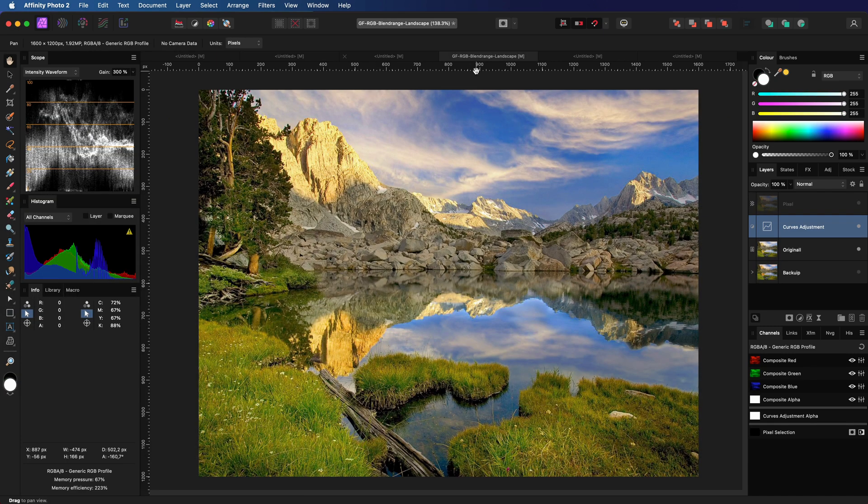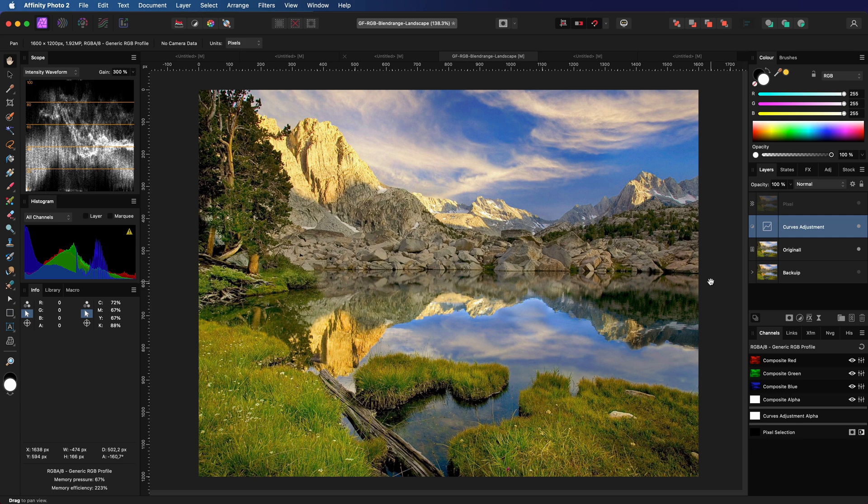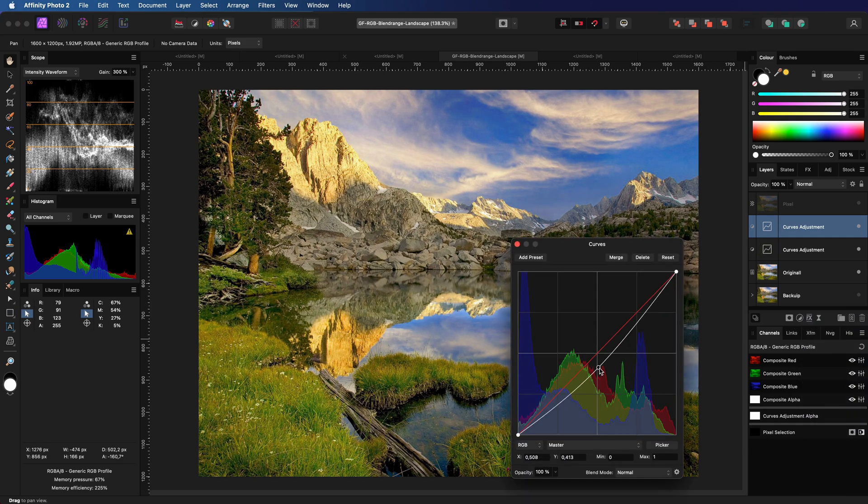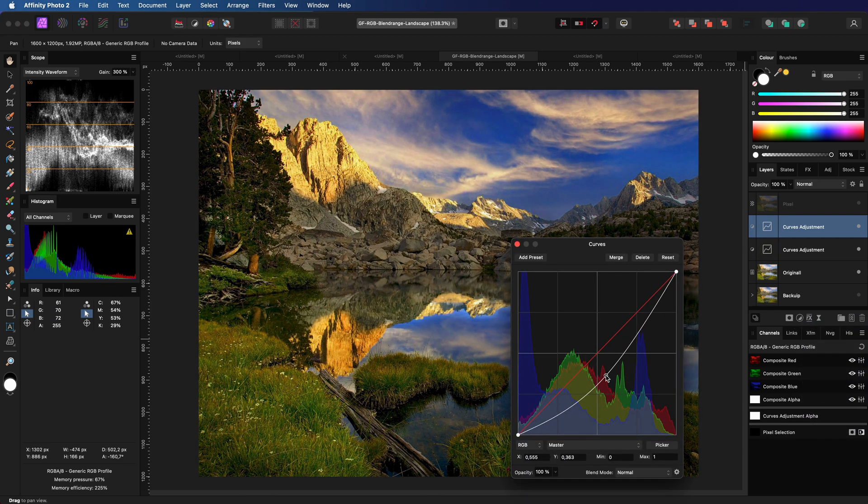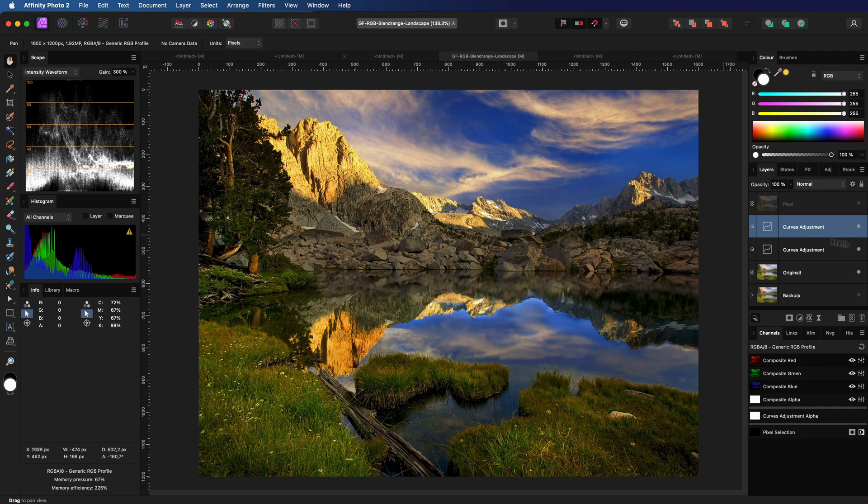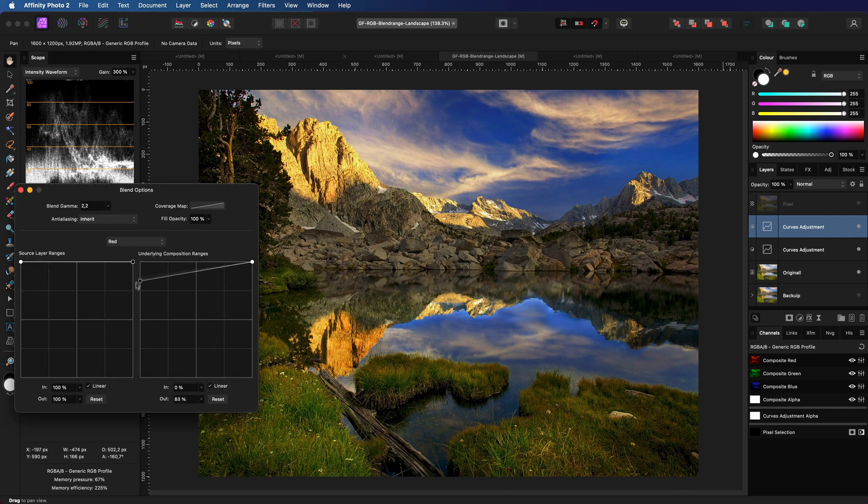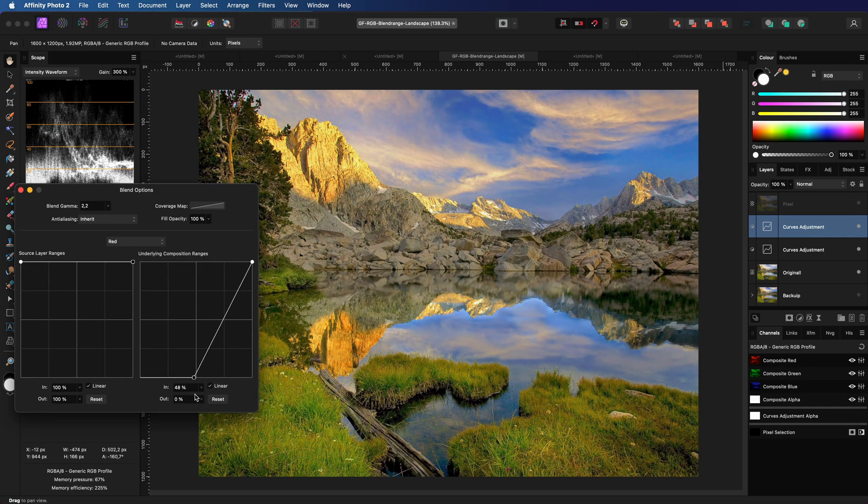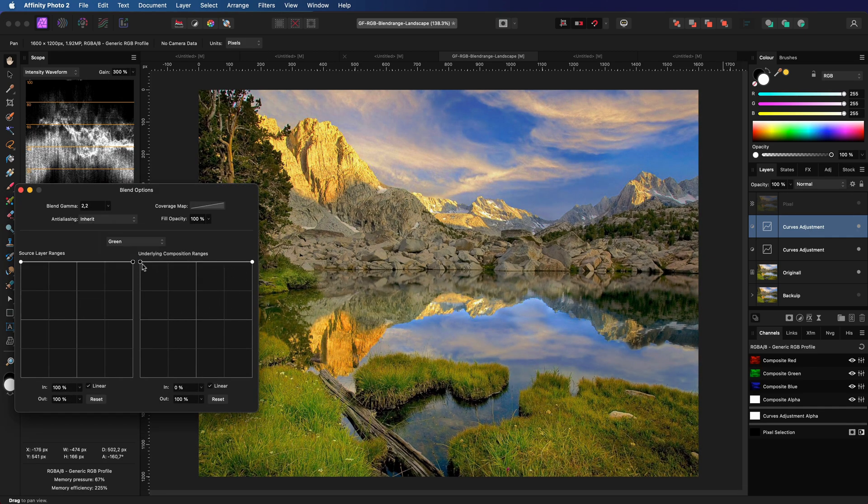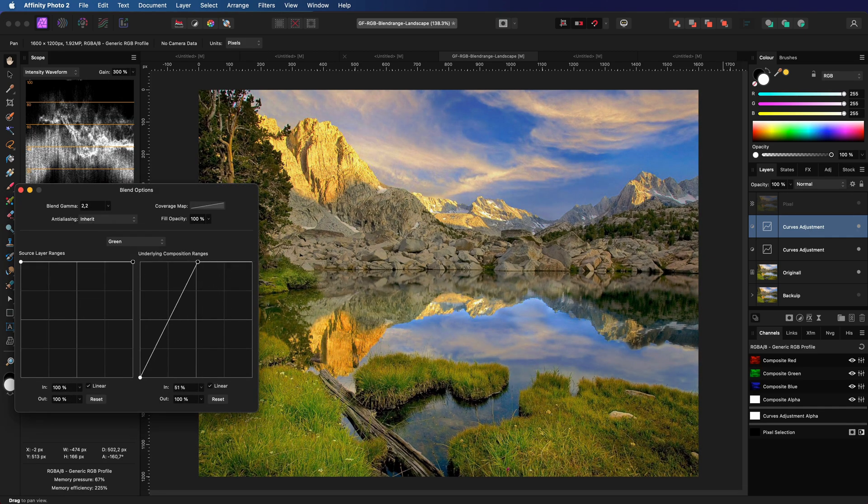Now that we know how the blend ranges should be set up I can add another curves adjustment which darkens the image and apply these blend ranges. And have a look at that.